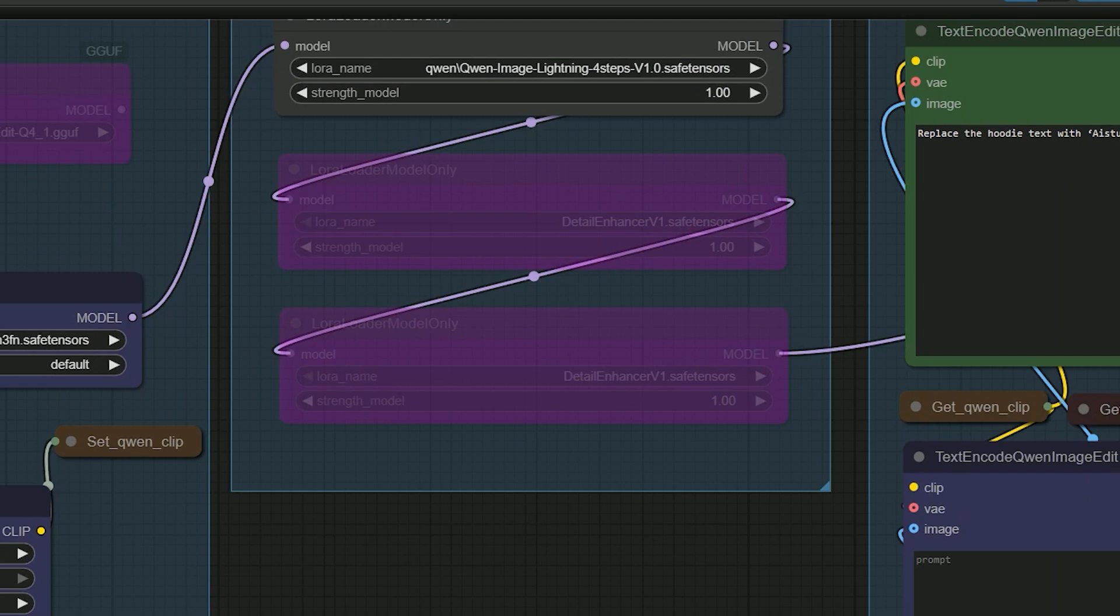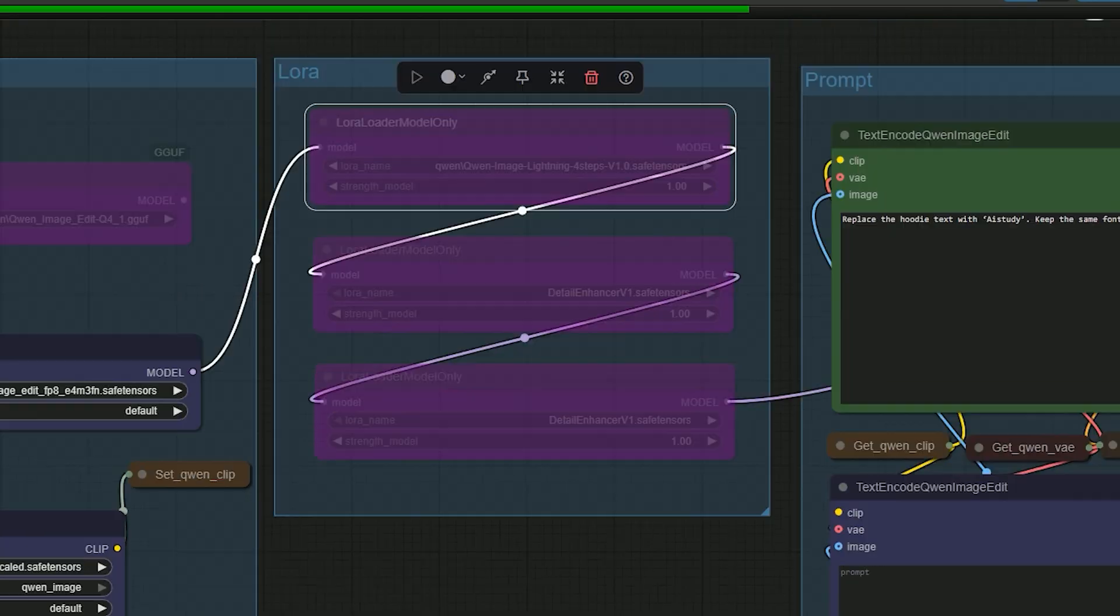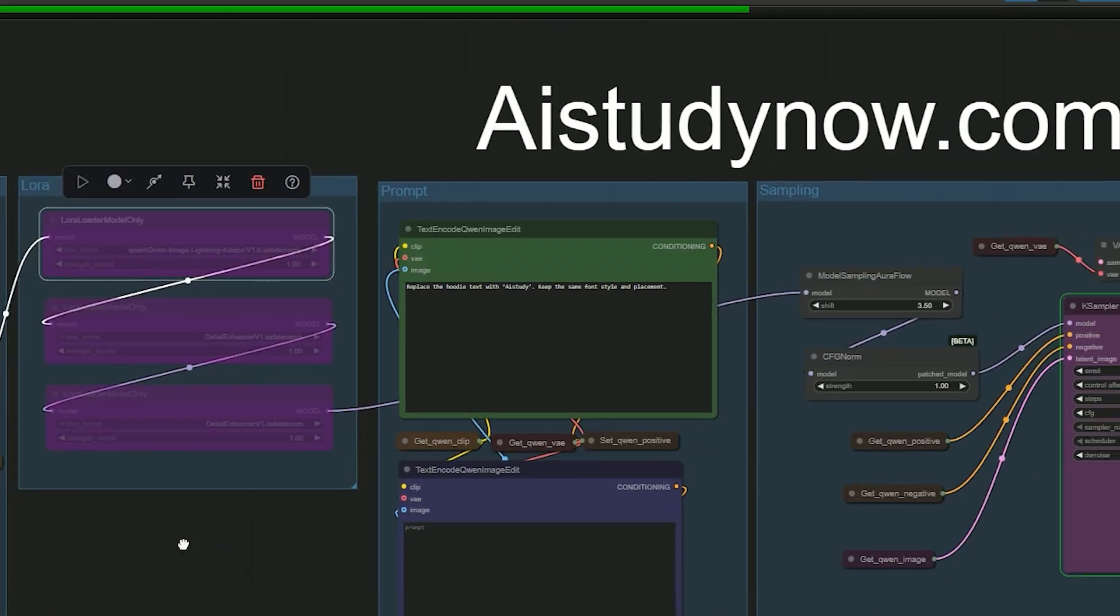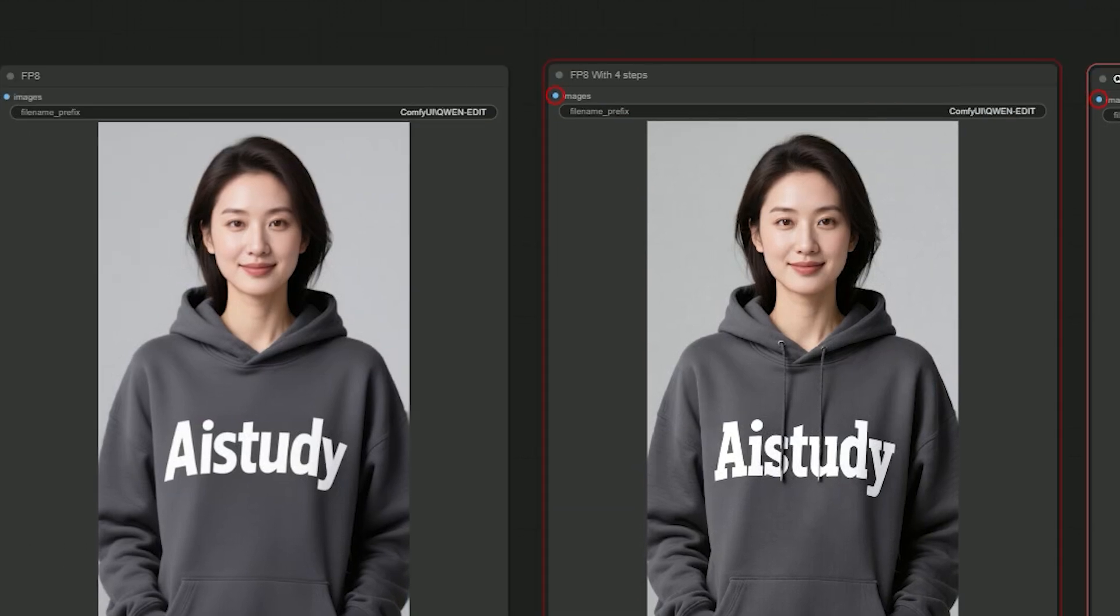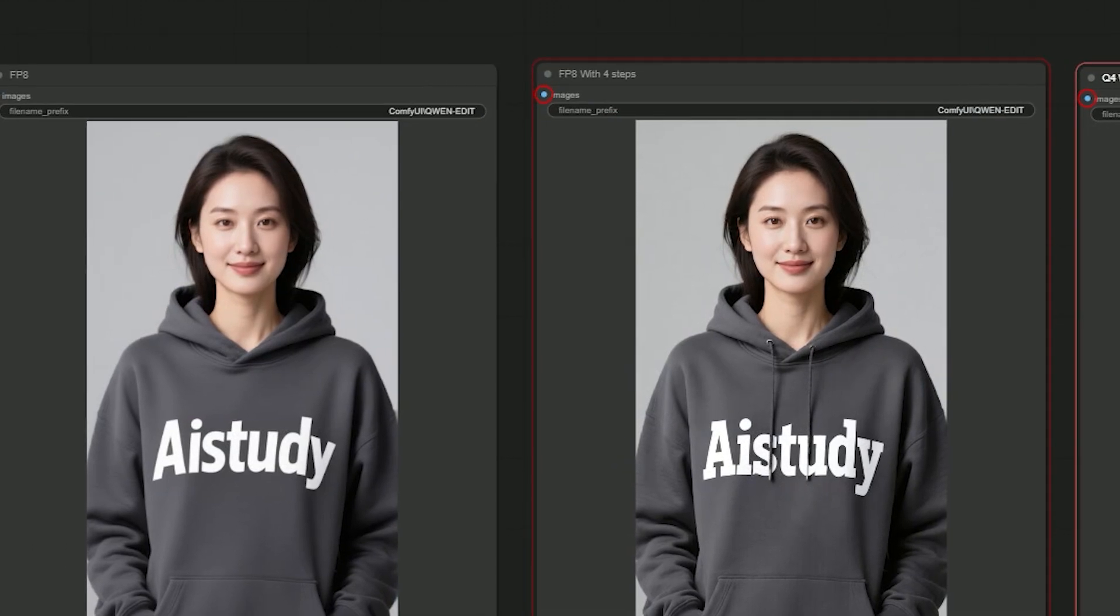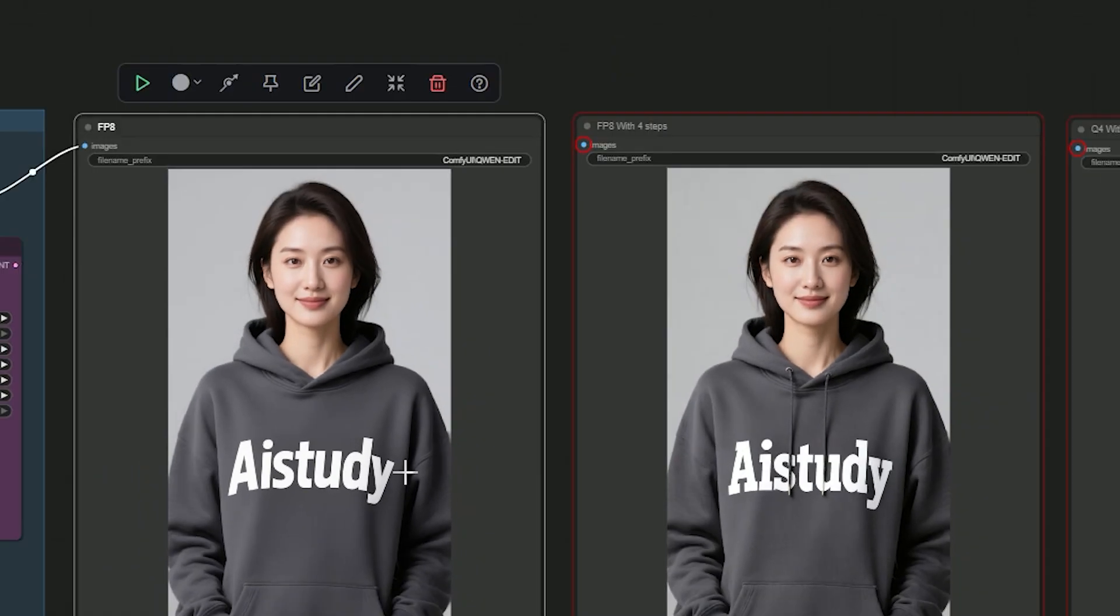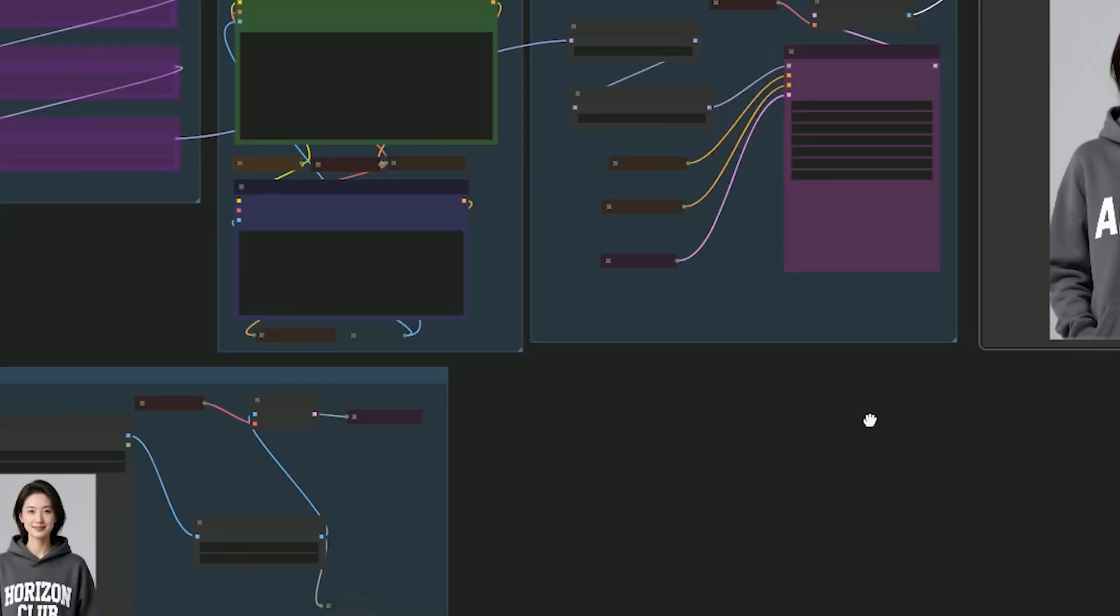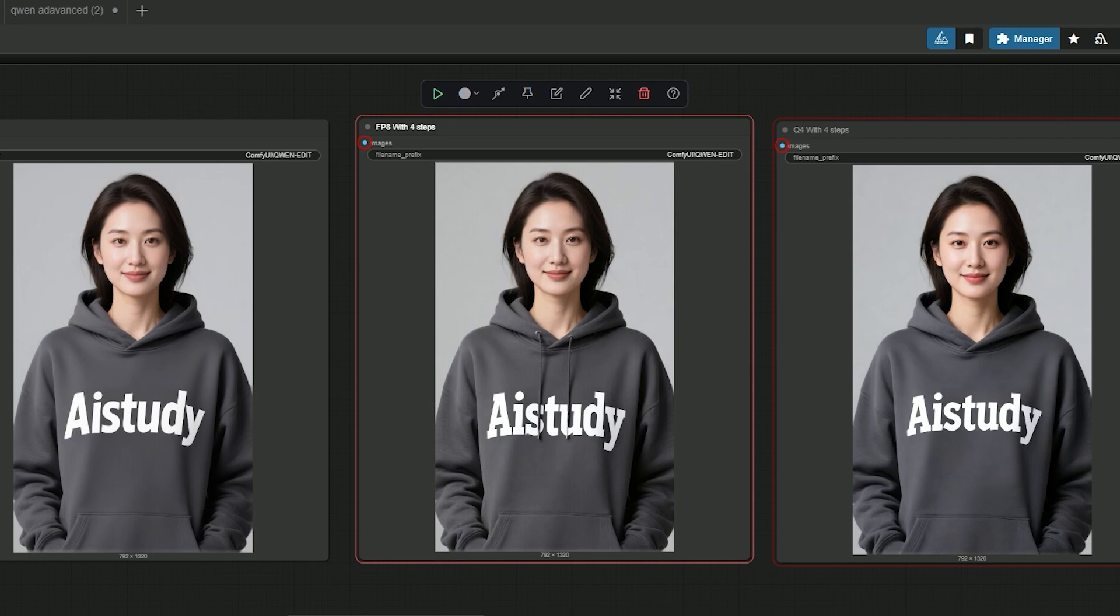And here for the third pass, I stay on FP8 but I turn Lightning off. This is FP8 without LoRa. I set Steps to 20 and CFG to 2.5 and generate again. Now you can see the result. This pass looks very sharp but the font does not fully match the original. This is the key point. FP8 without LoRa is crisp but it doesn't always keep the exact same font look.